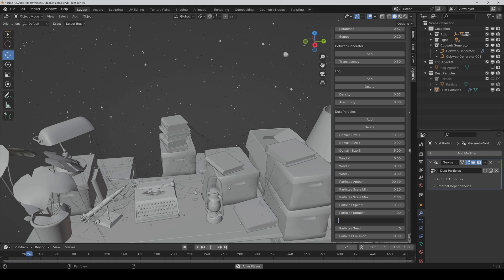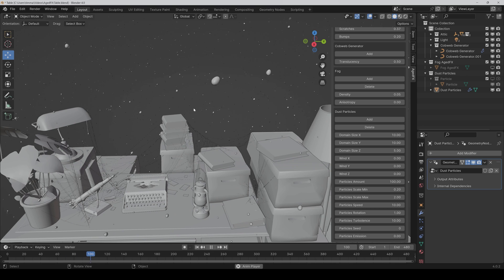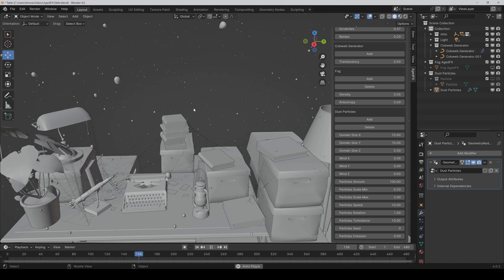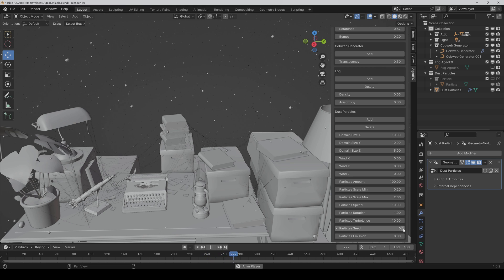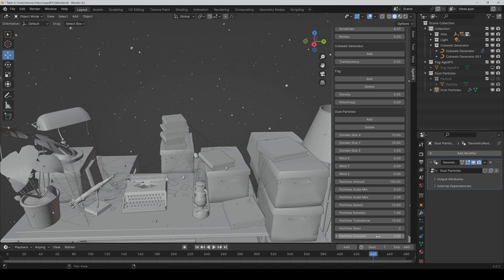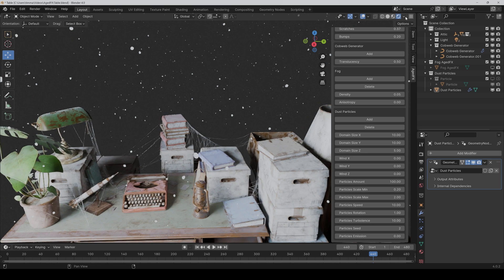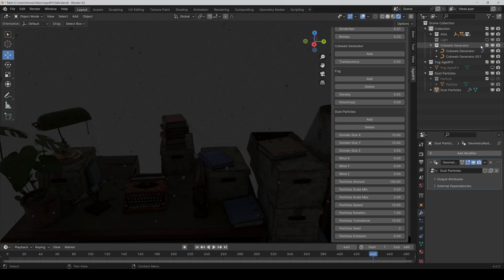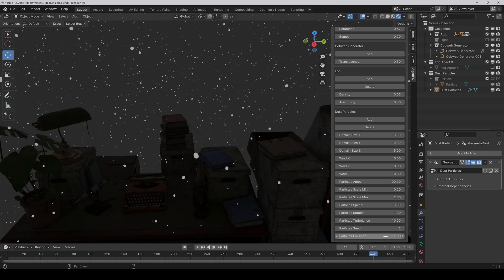You can also add turbulence to the particles — setting it to 10, for example, gives a noticeable turbulence effect. There's also the ability to change the particle seed, or even give the particles an emission. To show this, I go to Render Preview, deactivate the light, set emission to 1, and the particles start glowing. That's basically it — it's that easy. I hope you like the plugin and that it can help improve your workflow. If so, I'd be very happy if you could leave a good rating on Blender Market or Gumroad. Have fun and see you soon!